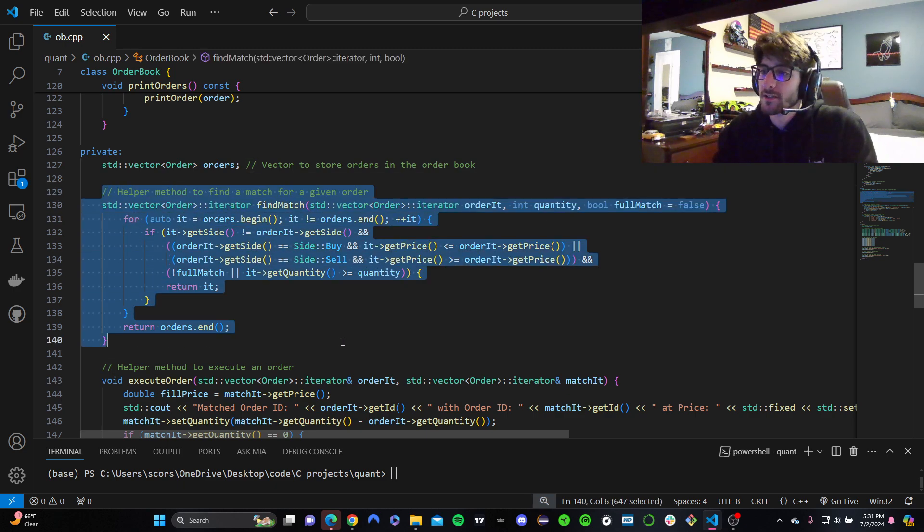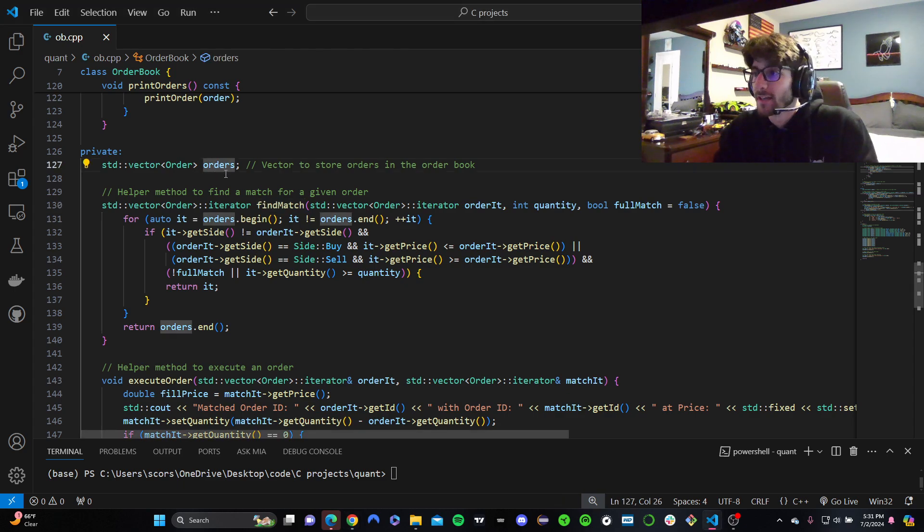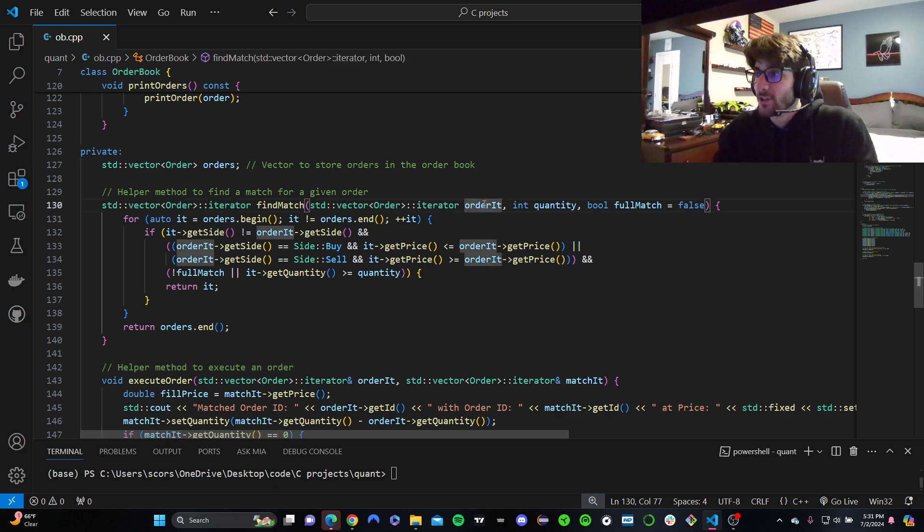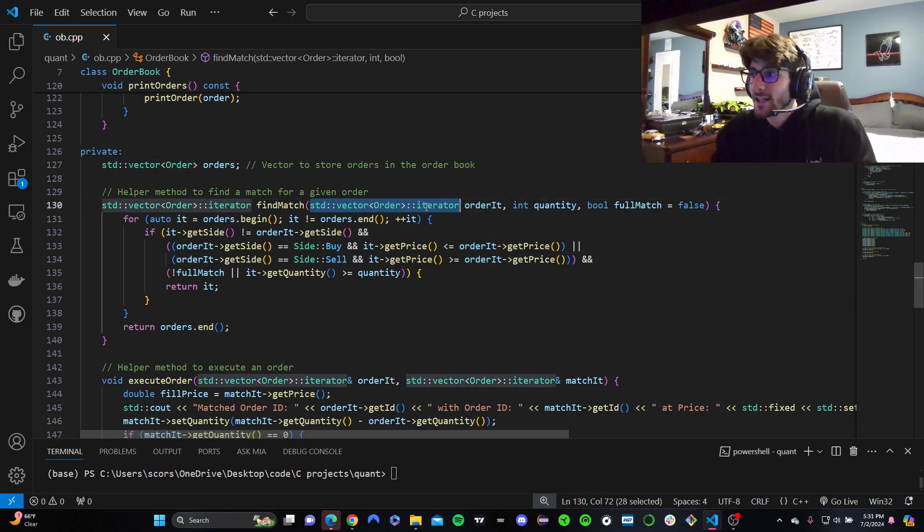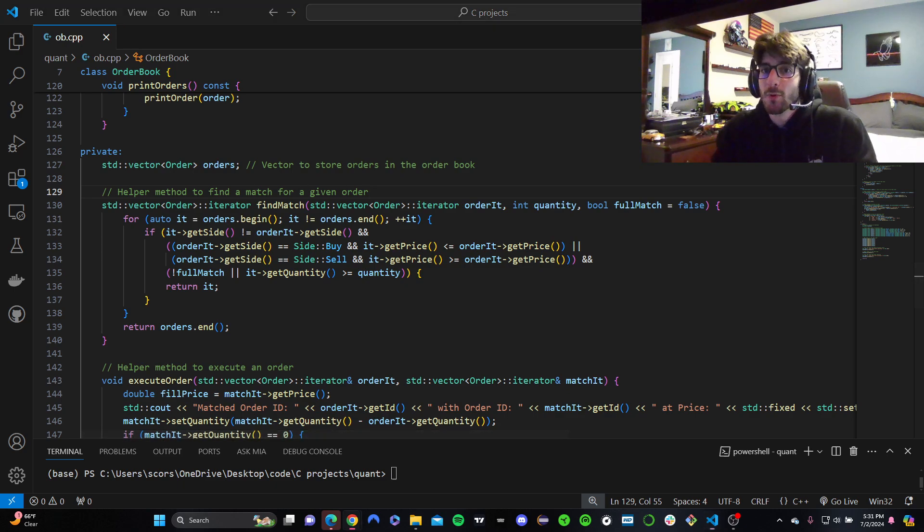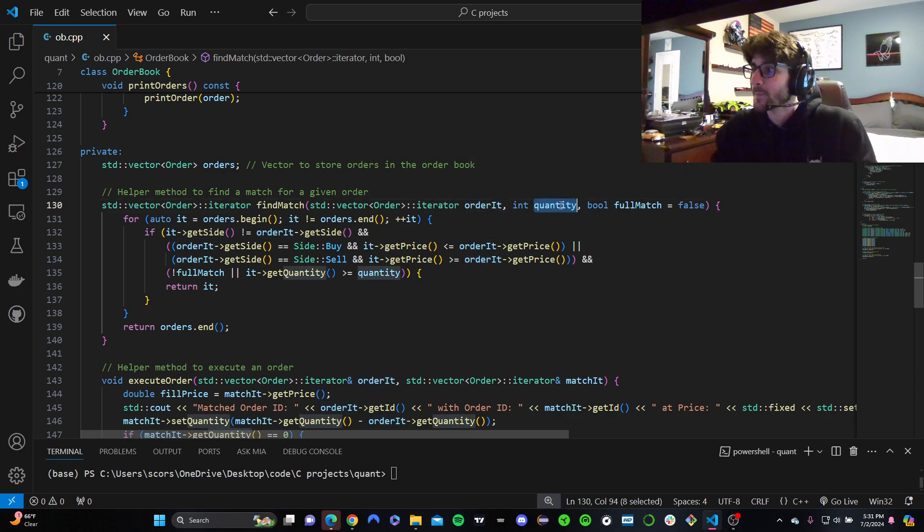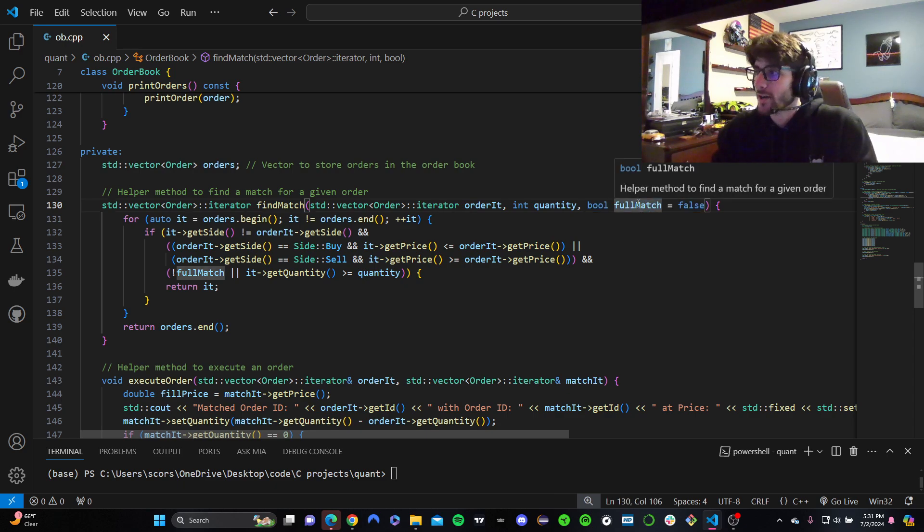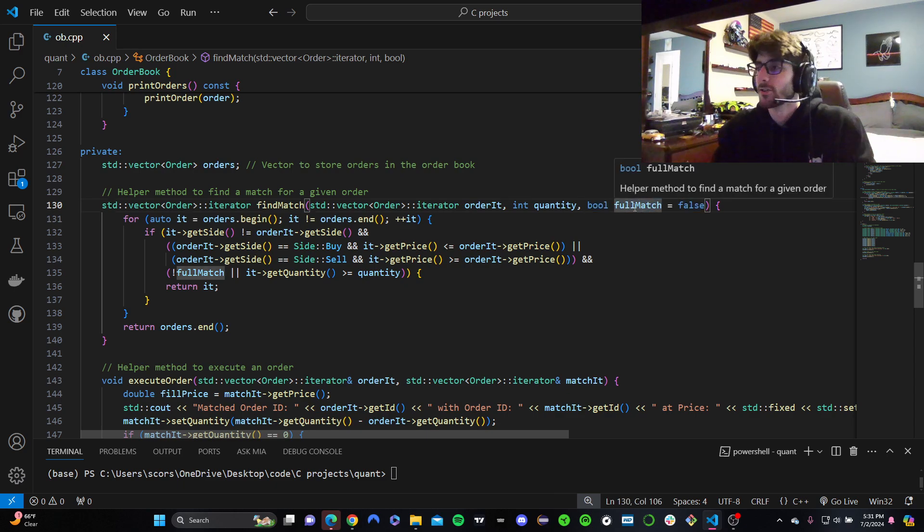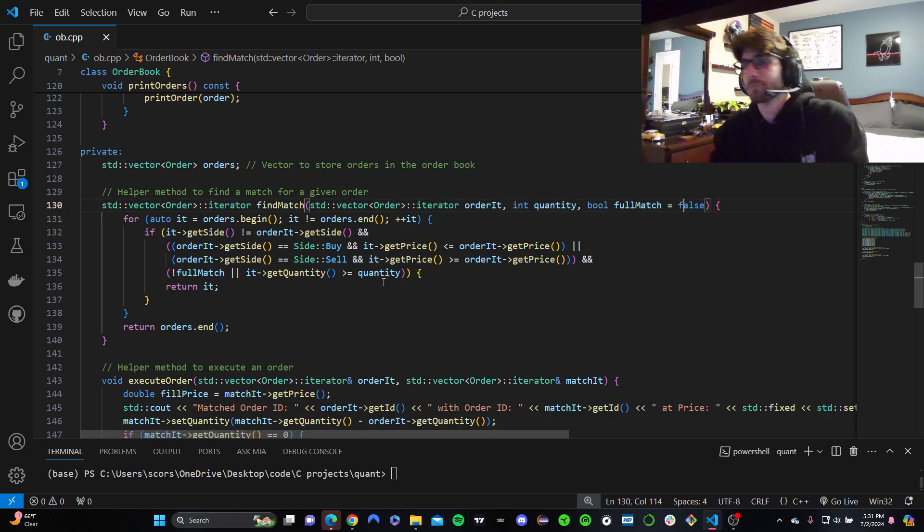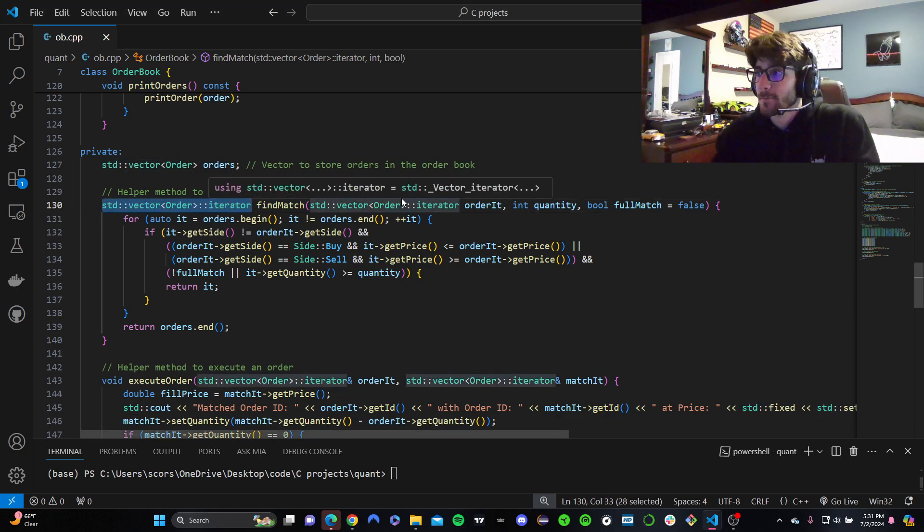So, let's get into our first helper method, find match. This method searches for a matching order in the orders vector. So, order IT is an iterator. I'm not going to really explain what an iterator is, for time's sake. But it points to an order for which we're trying to match. I'm trying to match this order, so that's what's going in there. Then we have quantity, how many shares, right? And then full match, if we need to fill every single share in this order, in this iteration. Most of the time we don't, so I'm setting a default to be false.